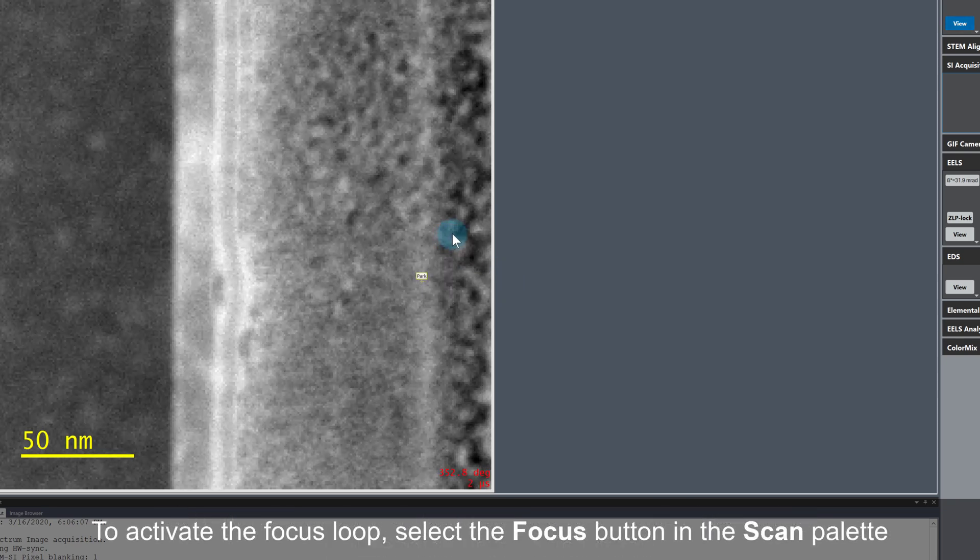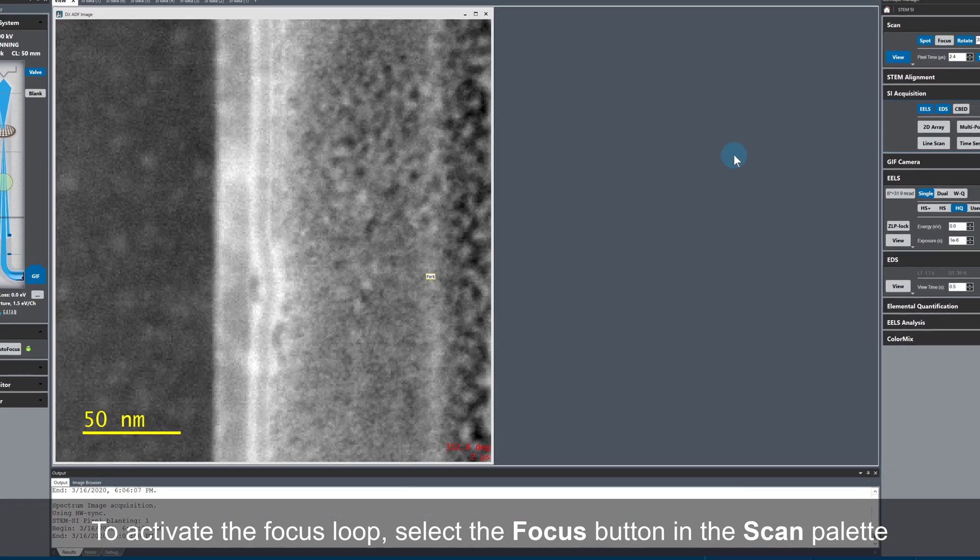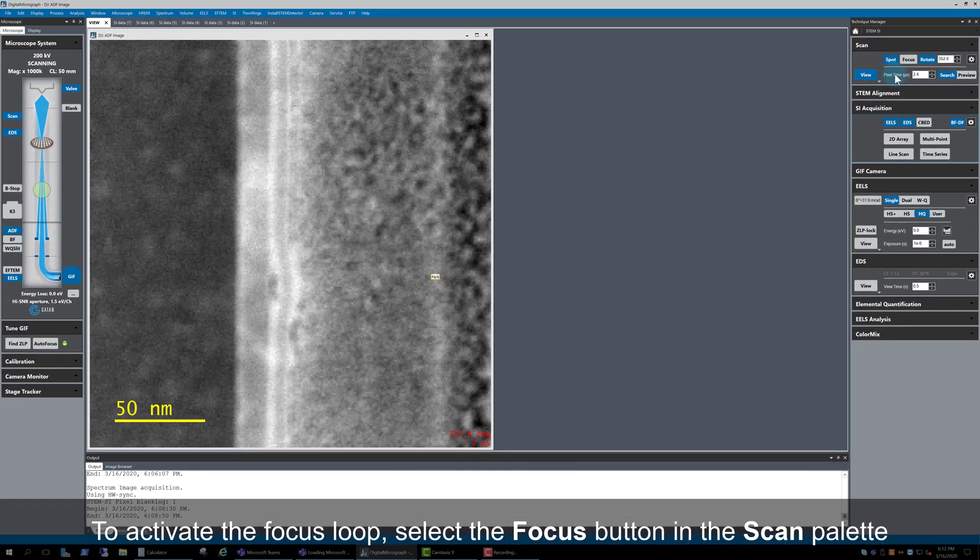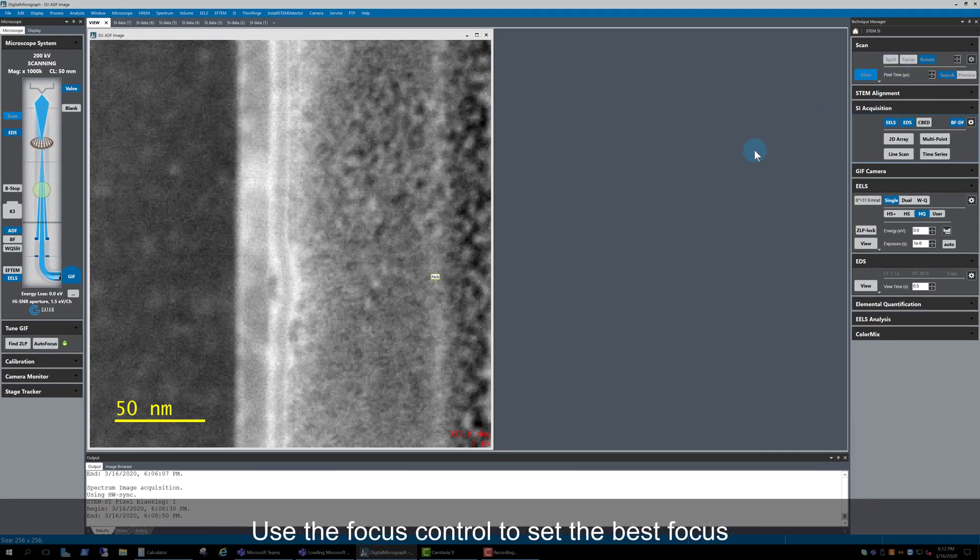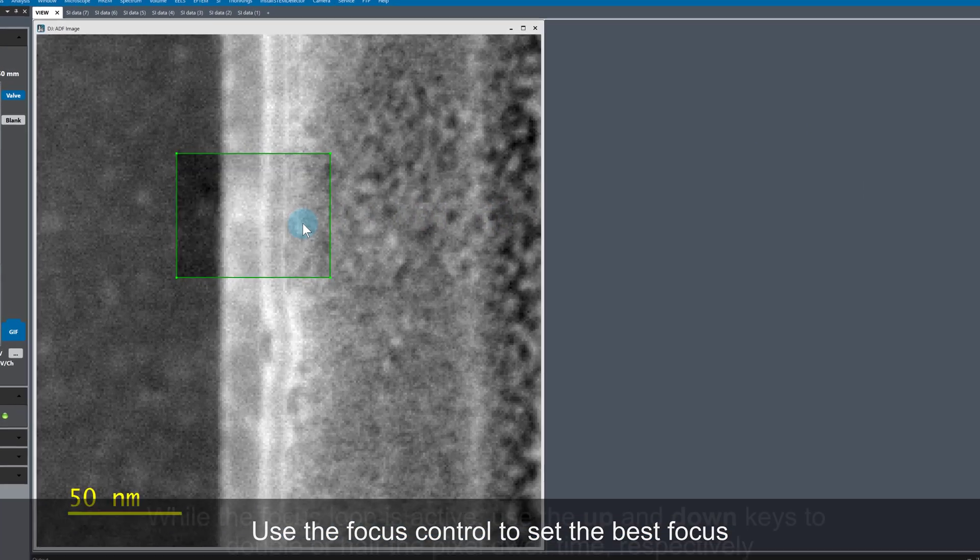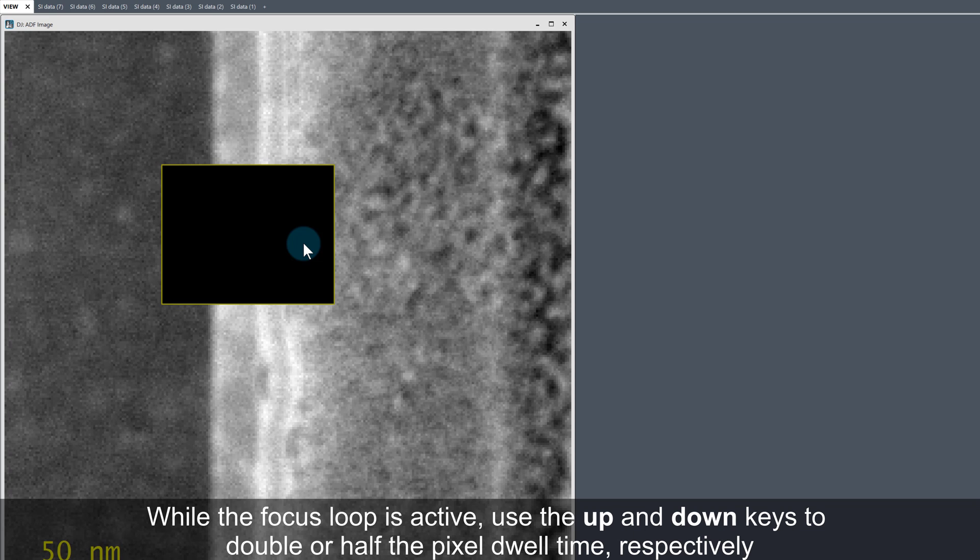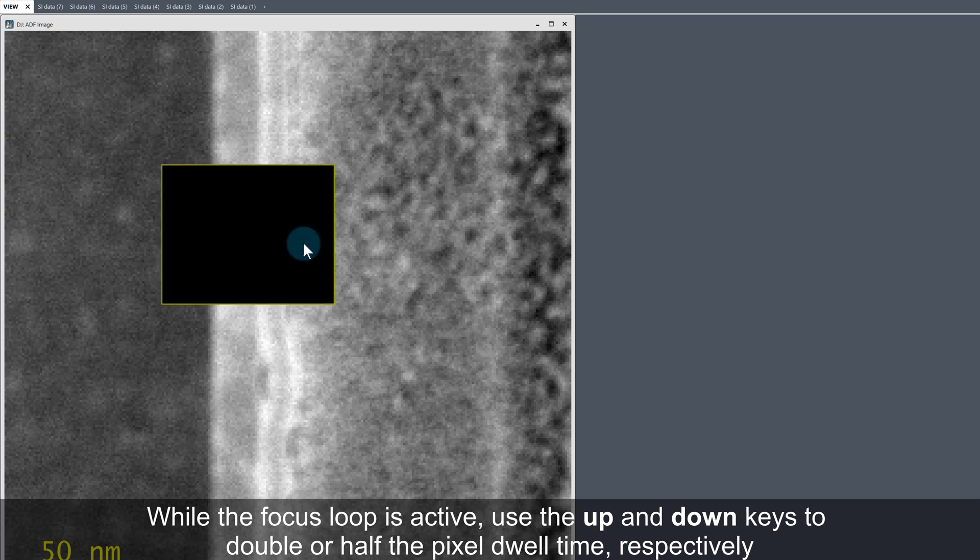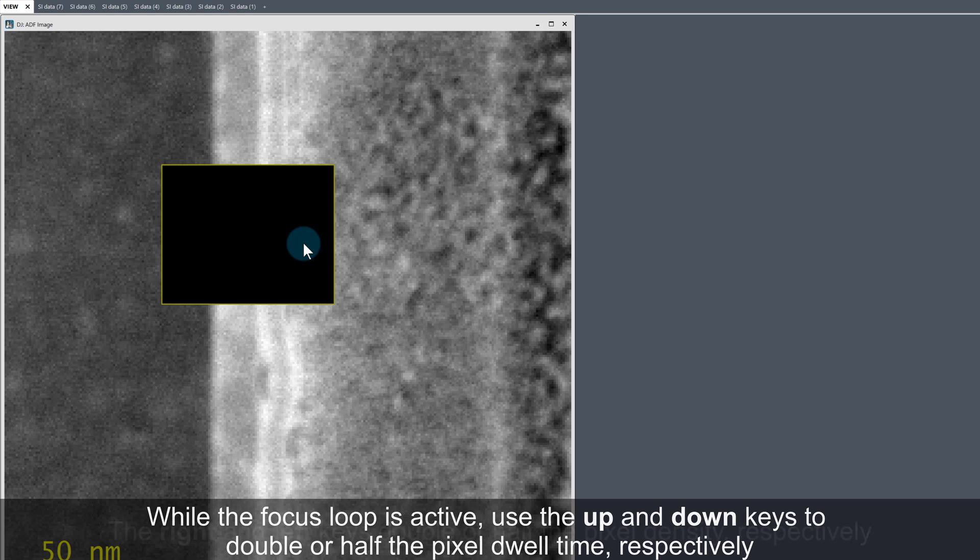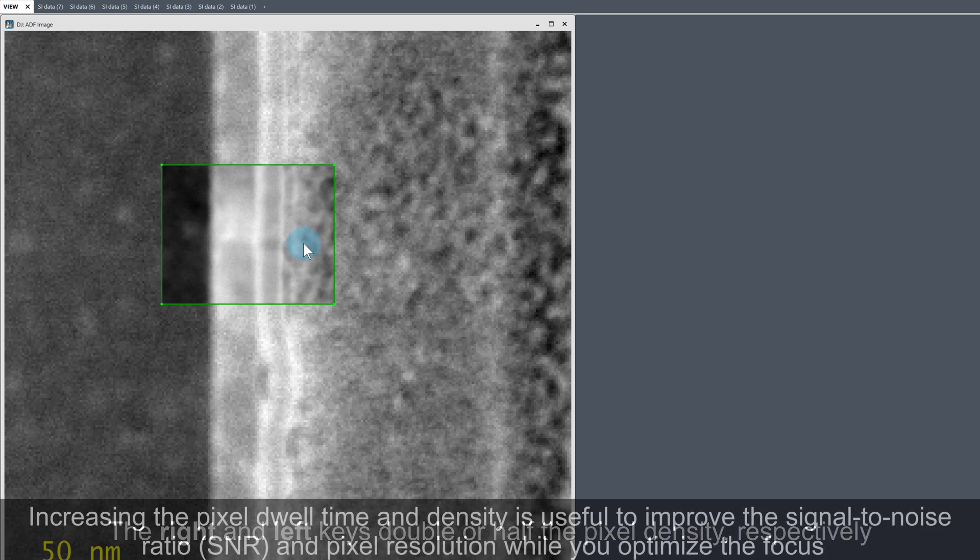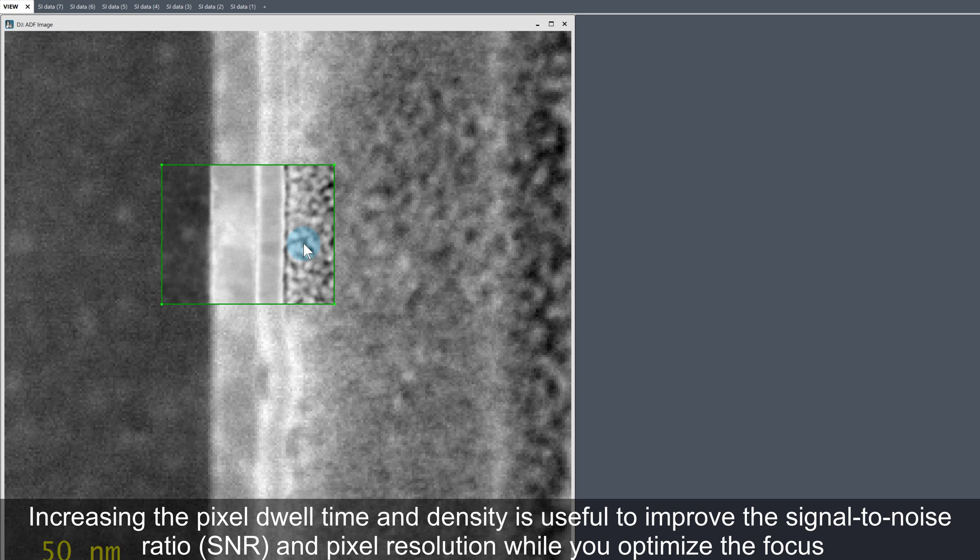Next, activate the focus loop by clicking on the Focus button in the Scan palette at the top of the Technique Manager. Use the Focus control to set the best focus. While the focus loop is active, the up and down keys double or halve the pixel dwell time. The right and left keys double or halve the pixel density. Increasing the pixel dwell time and density is useful to improve the signal-to-noise ratio and pixel resolution while you optimize the focus.